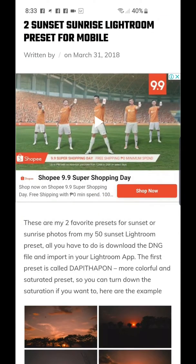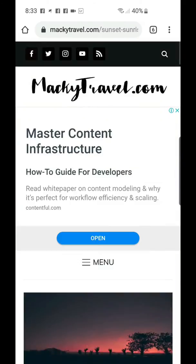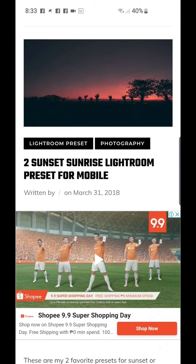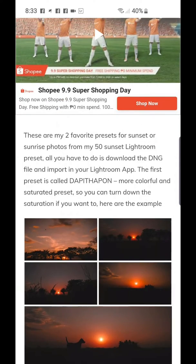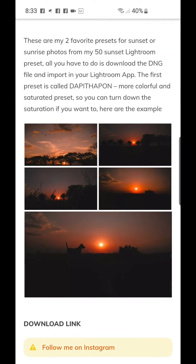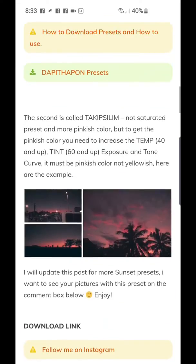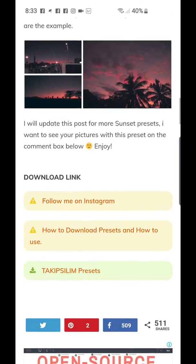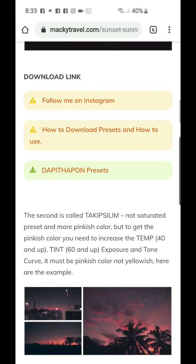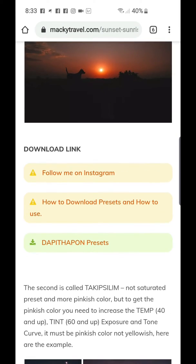First, click the link in the description below and you will be redirected to my website. You will see a post for two sunset/sunrise Lightroom presets. Scroll down and you will see some samples — the Dapit Hapon presets and the Takip-Silim presets.